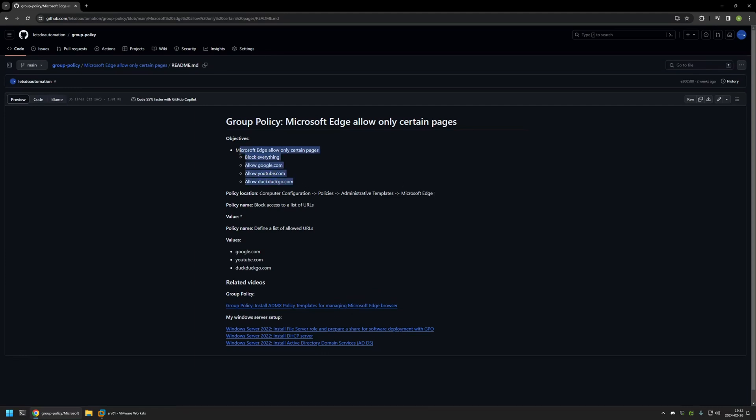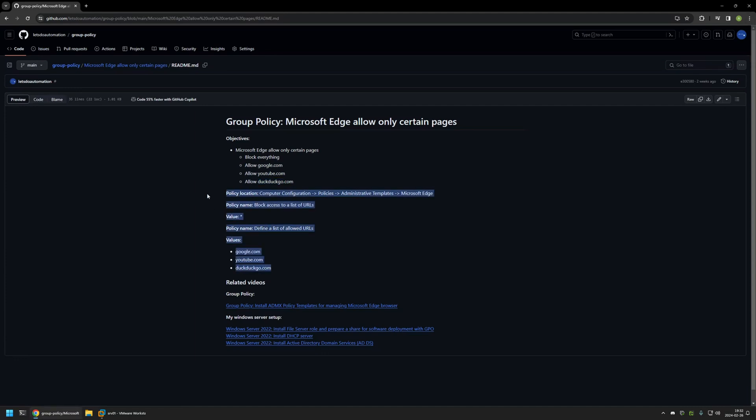And here you can see the objective for this video. First I will be blocking access to all web pages, and then I will be configuring an allow list to allow Google, YouTube, and DuckDuckGo. And also here you can find all the policy settings and the values that I will be using in this video.